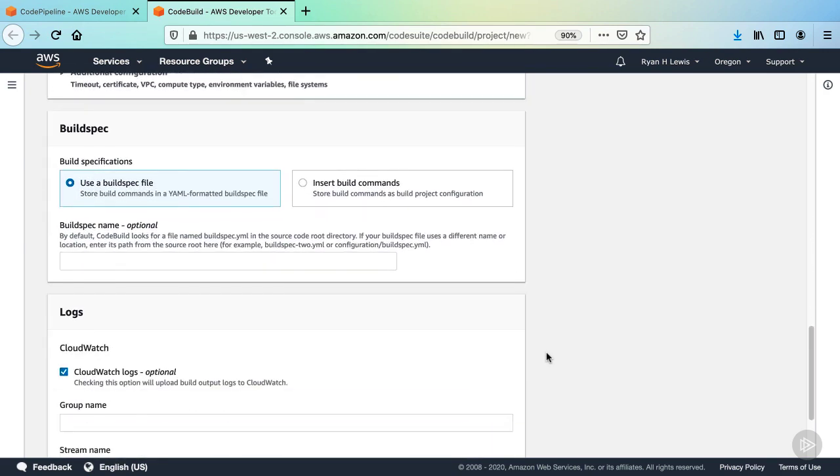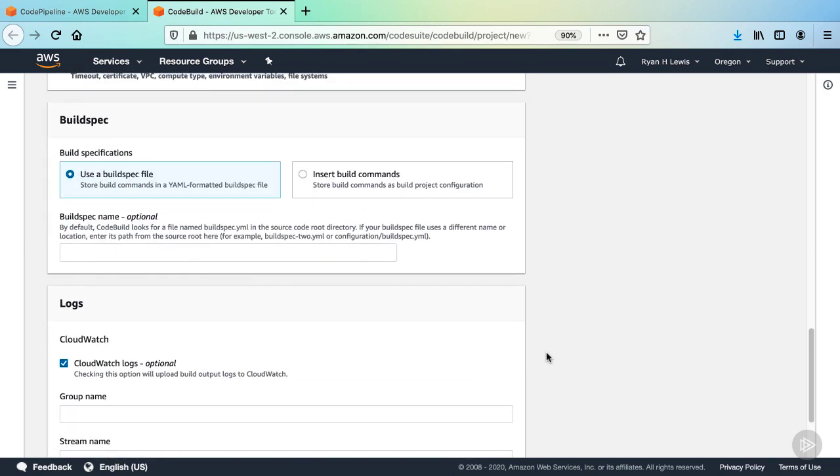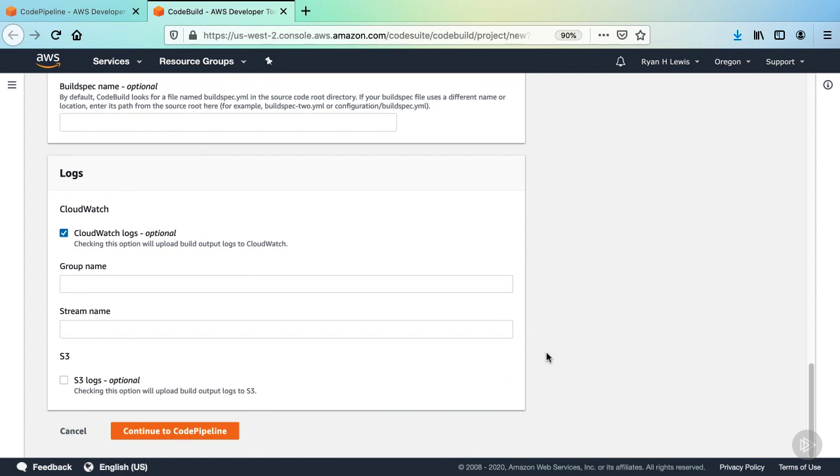Now, CodeBuild uses build commands to know what to do. It runs them. I've already created a buildspec YAML file, which is in the HBFL source code. And we can use that to actually build our project. So leave the box that says use a buildspec file selected. Buildspec.yaml is the default name. So we don't actually need to define a special name for it here. The default CloudWatch logs is fine for us. And now that we've defined the environment and what needs to run for the job, go ahead and click the Continue to CodePipeline button.